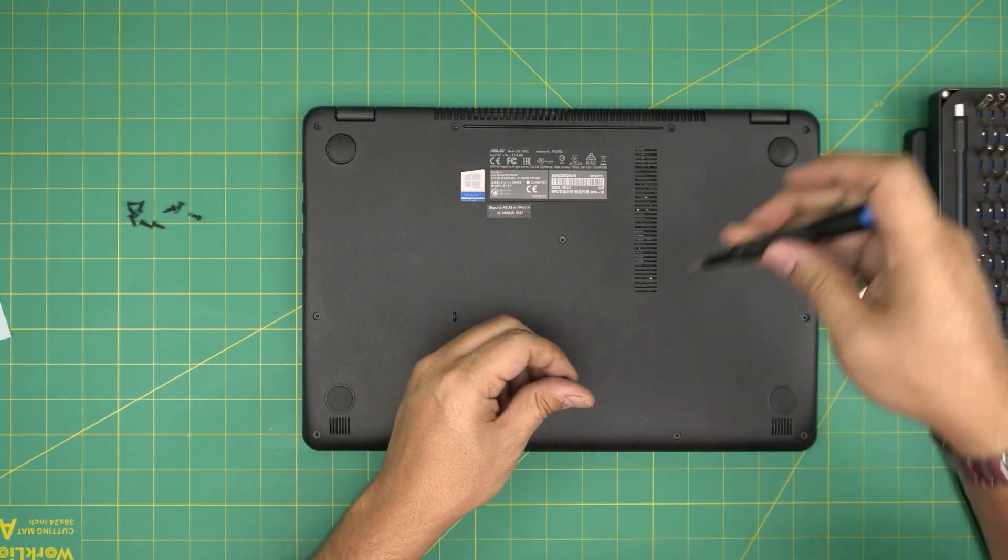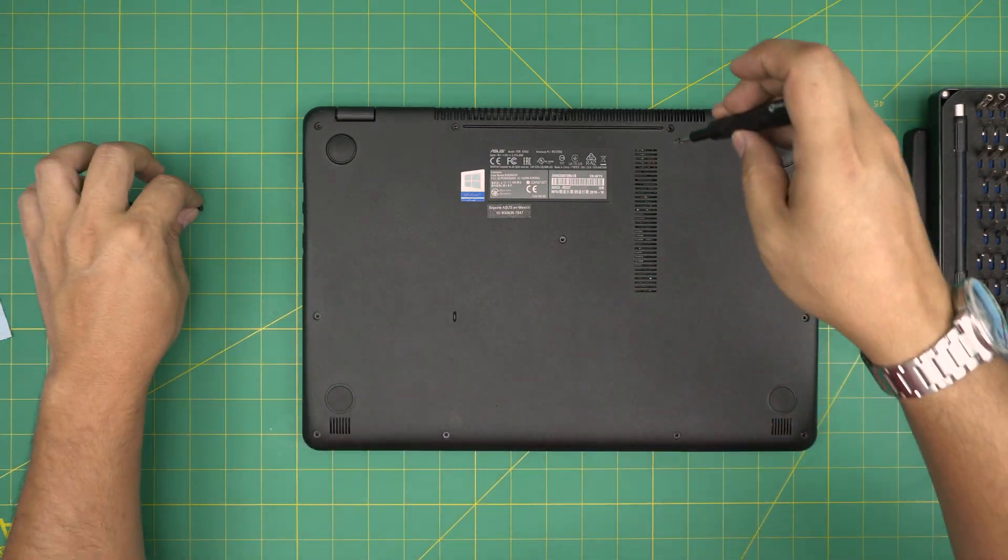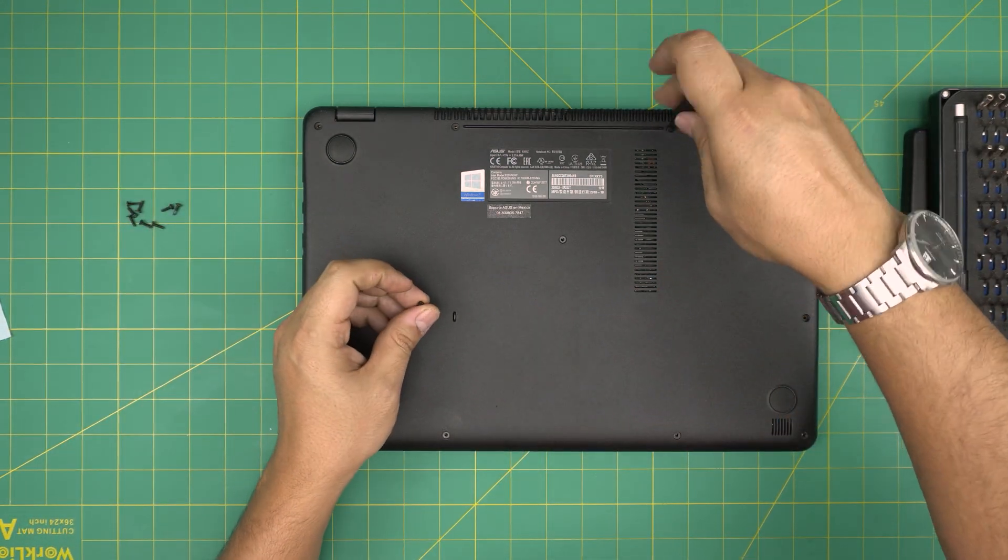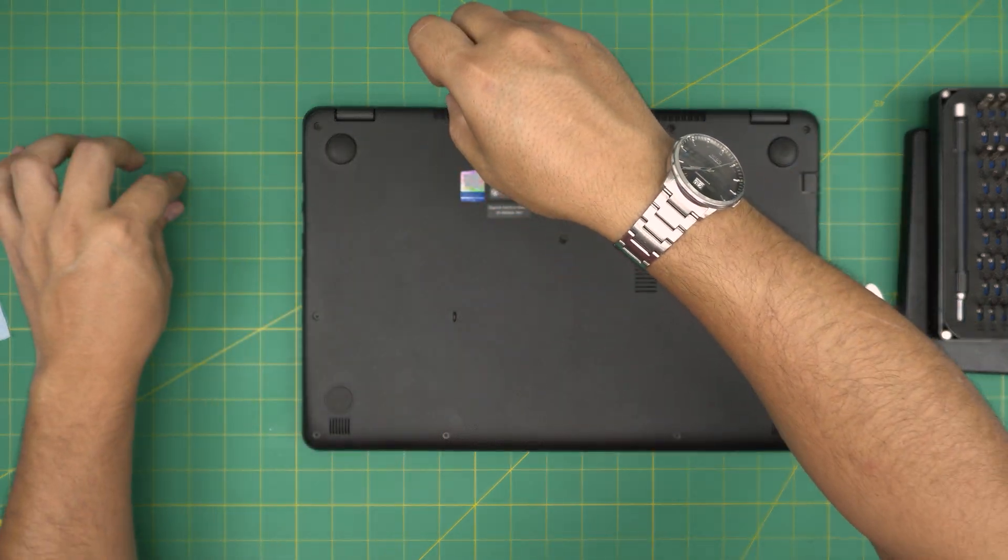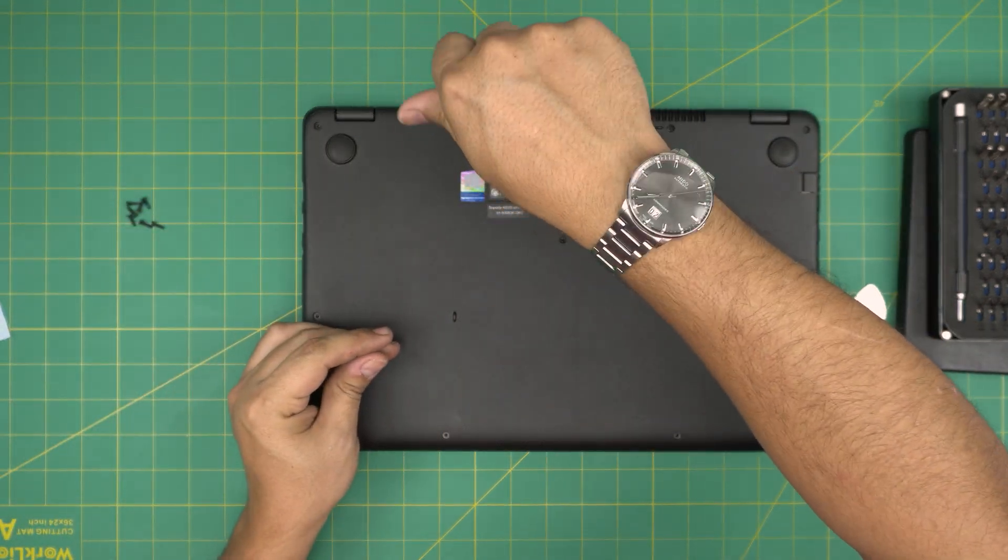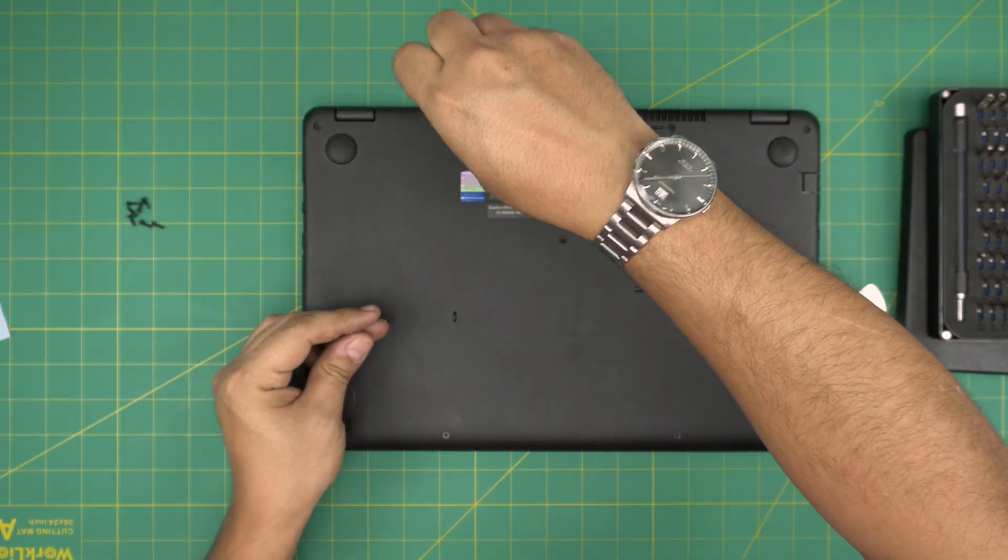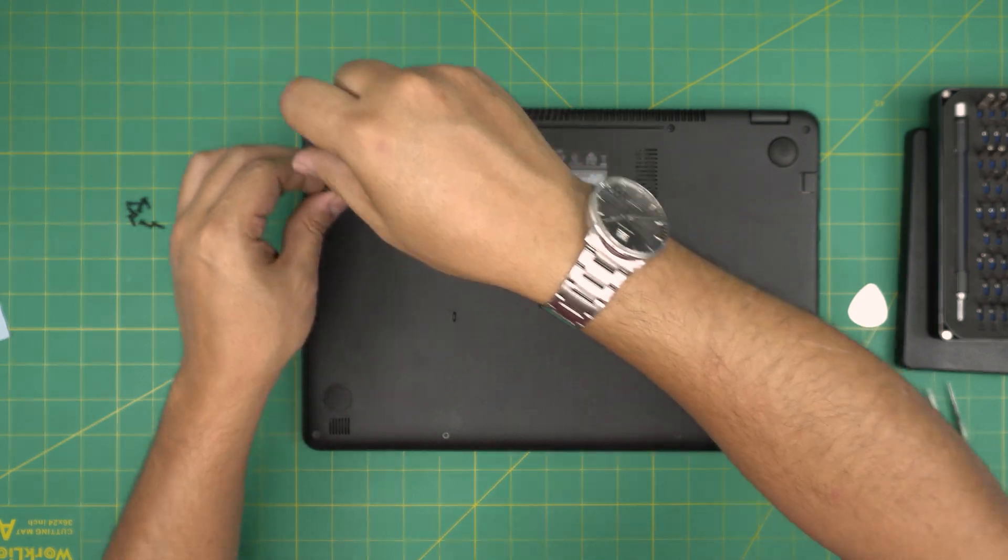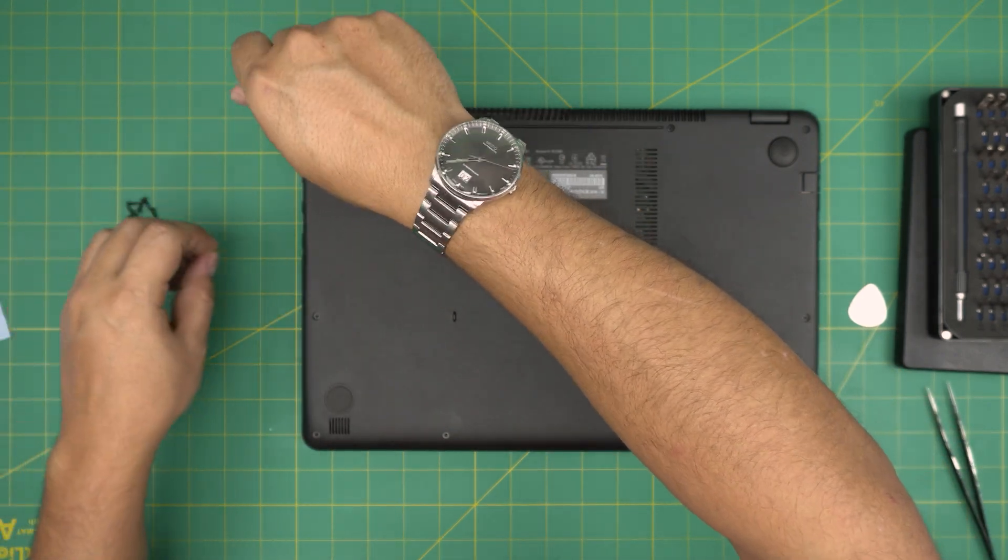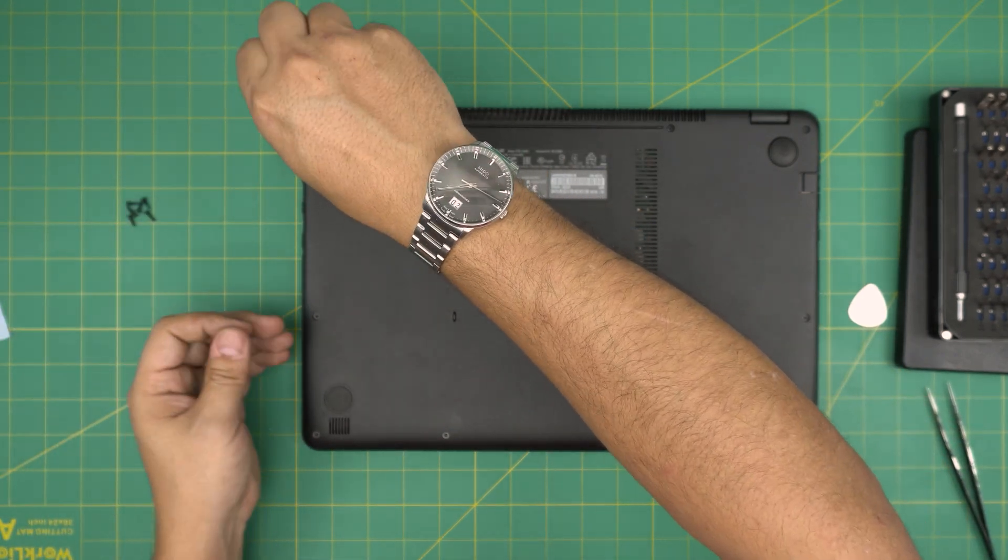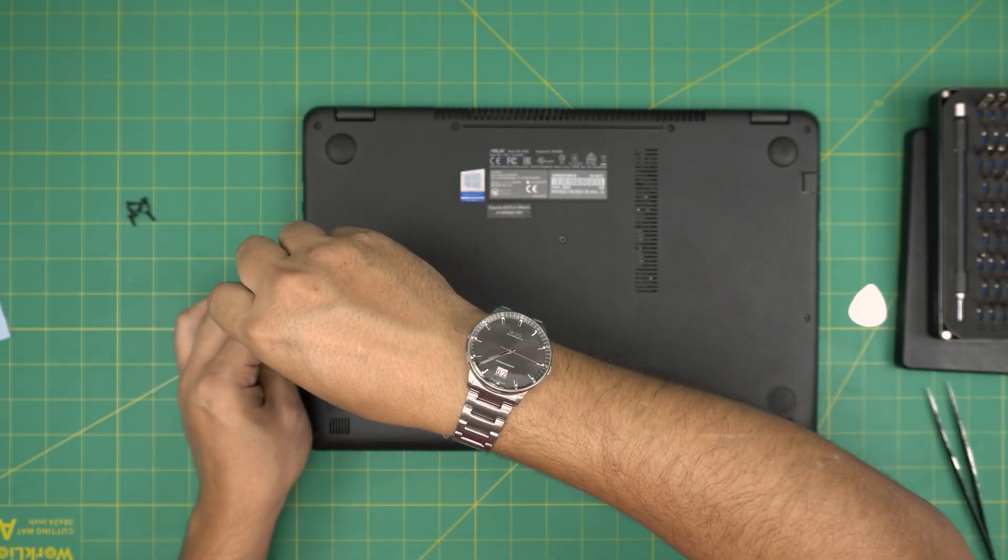As always, thanks for watching. I'll see you guys in my next video. I'm just going to finish it up by putting the bottom screws. Just remember, once you power on, it will take up to five seconds before it boots up because you removed the battery. That should be everything.